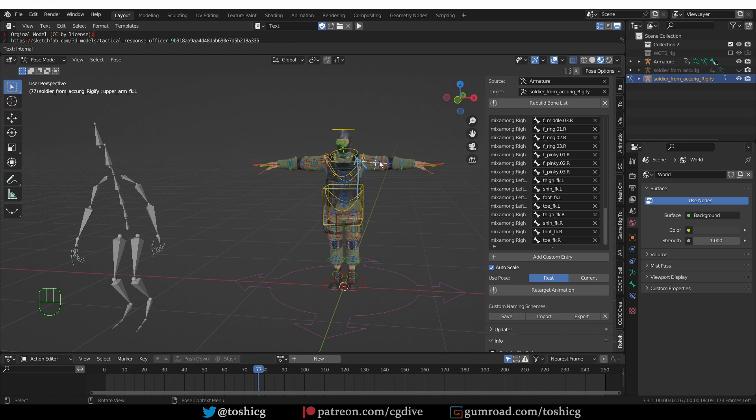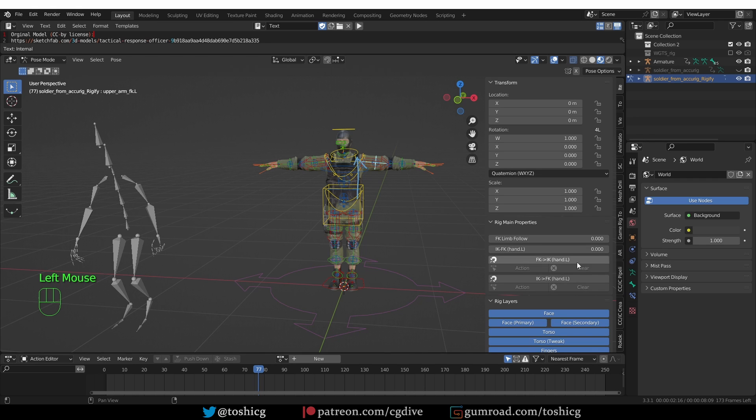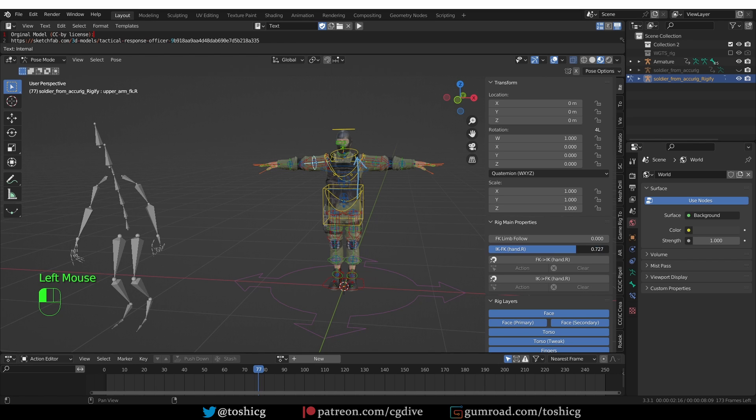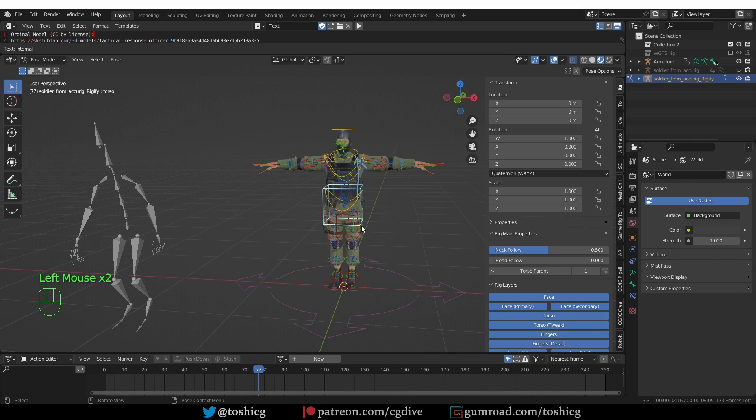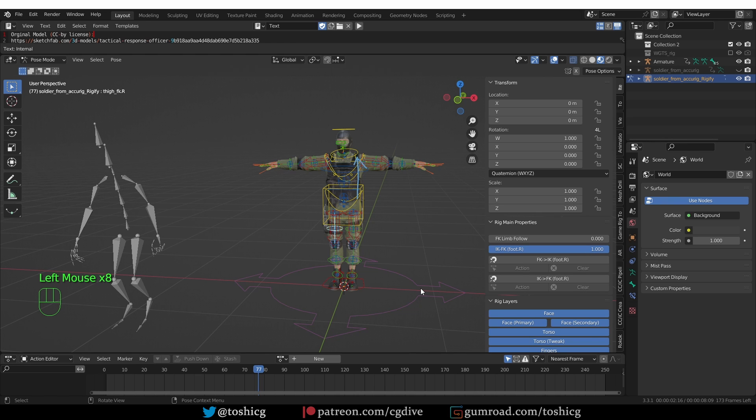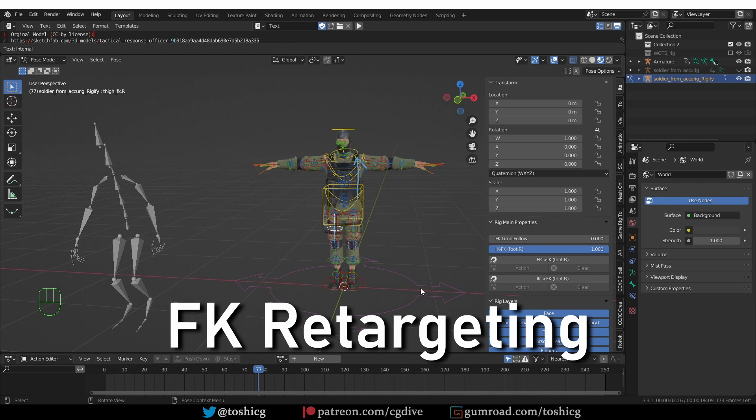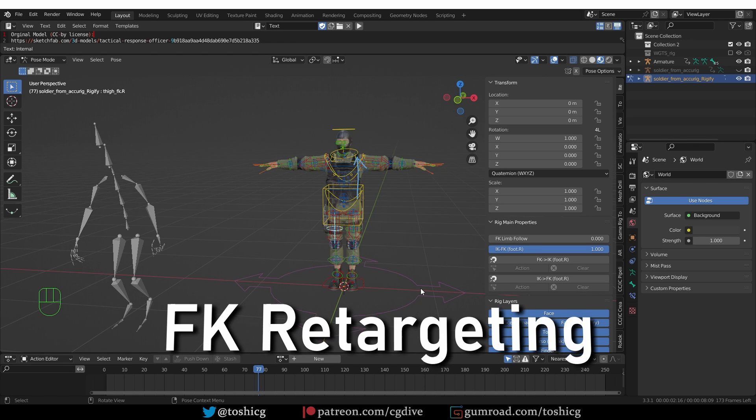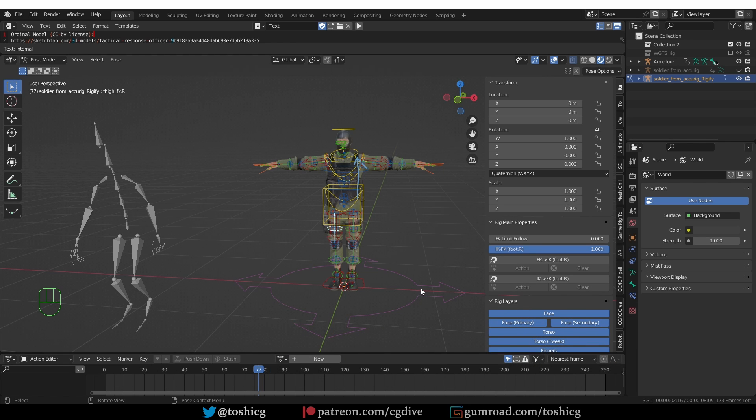Now another step that we need to take before we can retarget is to select any of the arm widgets and go to Item and switch the IK-FK slider to 1. Also for the other arm and for the legs. We are going to be retargeting this motion to the FK controls because that is the easiest, that is the most straightforward. But I'm also going to cover how you can work with IK, so stay tuned.